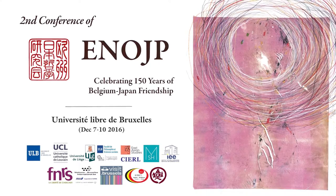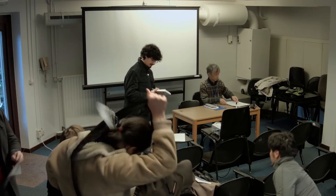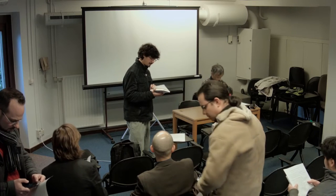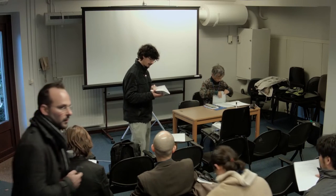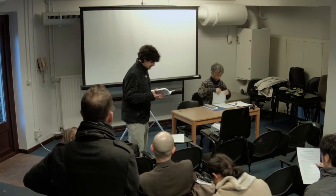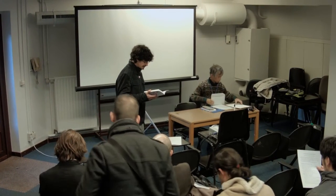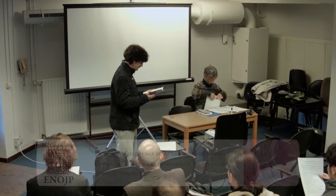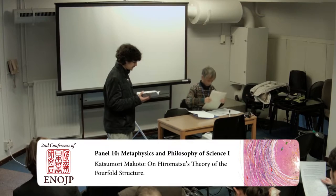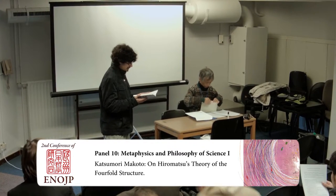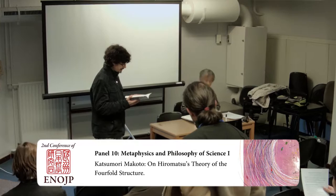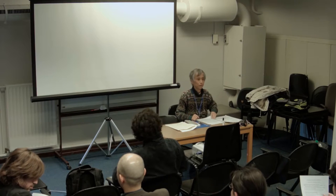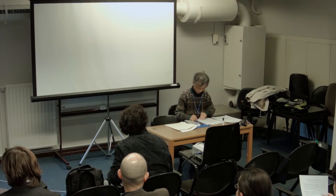So, thank you all for coming. We are right now at the second day of the second annual conference of the European Network of Japanese Philosophy. This is panel 10, Metaphysics and Philosophy of Science 1. And we are going to begin with Katsumori Makoto, who is going to speak on the topic of Hiromatsu's theory of the fourfold destruction. Thank you all for coming to this session.